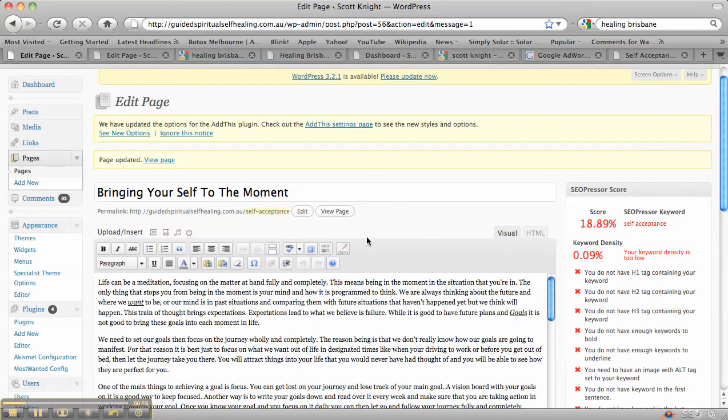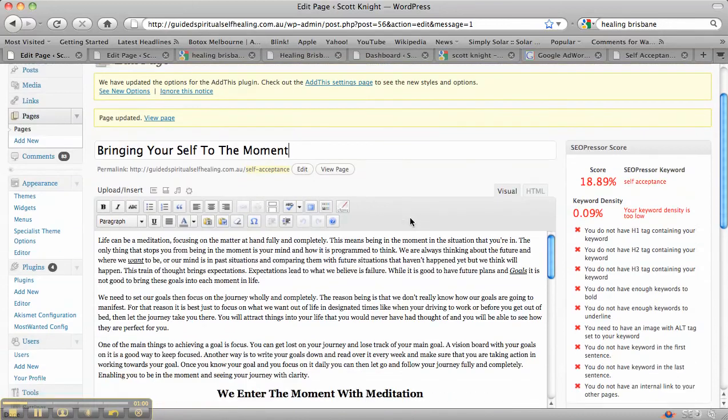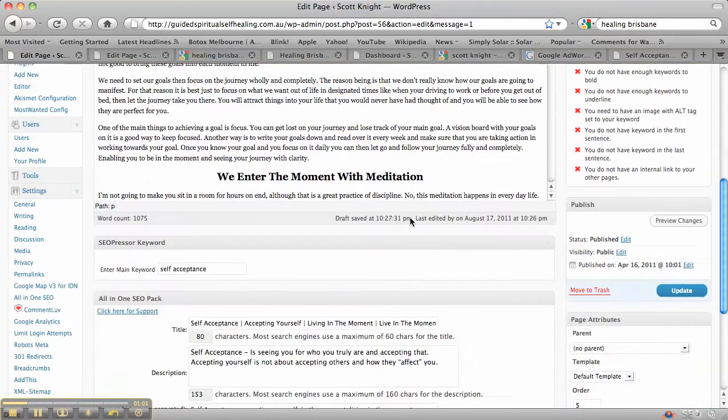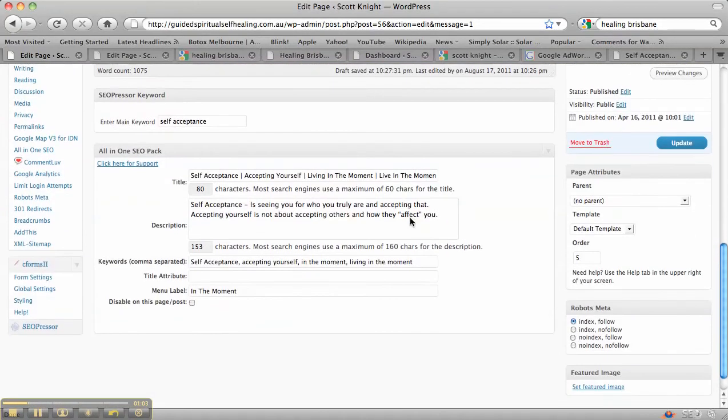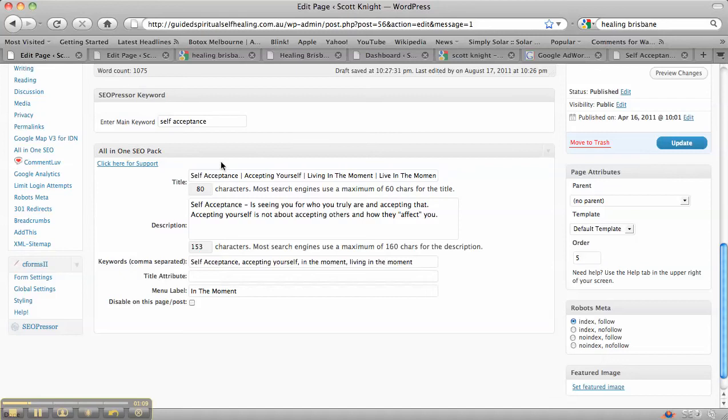And that's why we've actually made sure that that word is in the URL. We also want to make sure this is the All-in-One SEO pack. It's a plugin that you can add into WordPress. We also have it in the title tag, in the description, and the keywords.